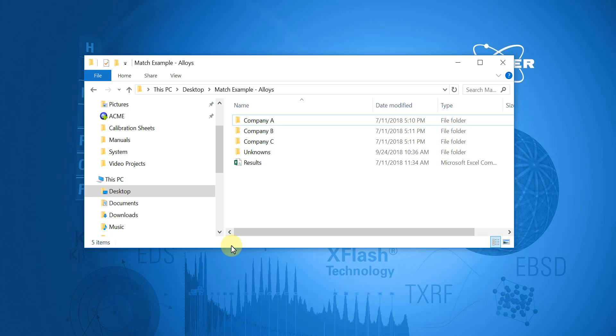So in this example, I will group the data by source and name them company A, B, and C. I will also have a separate folder for all of the unknown samples.